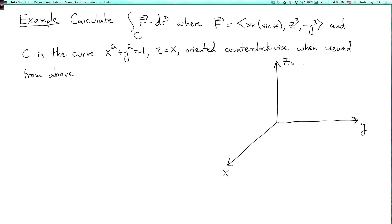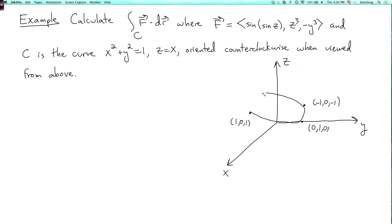So what's the curve c? The shadow in the xy-plane is the unit circle x squared plus y squared equals 1. But because of the equation z equals x, it's tilted up out of the xy-plane. So it goes up to the point (1, 0, 1), down to the point (-1, 0, -1), and on the y-axis it hits the point (0, 1, 0). So it looks sort of like an ellipse, oriented counterclockwise when viewed from above.